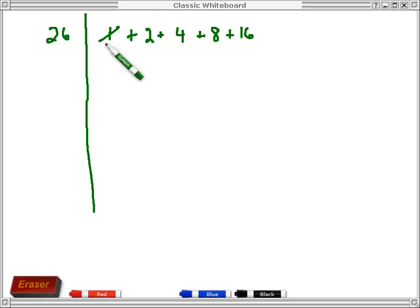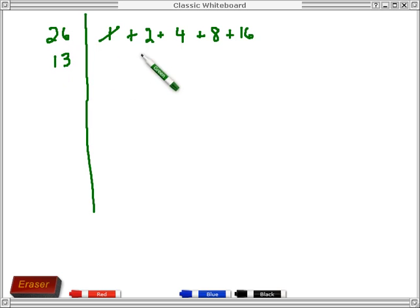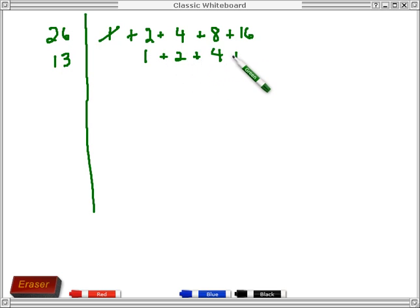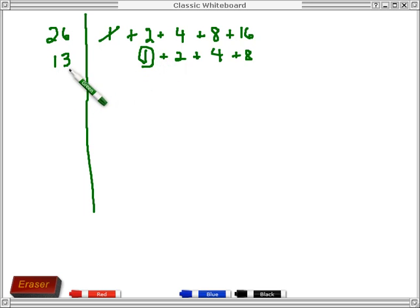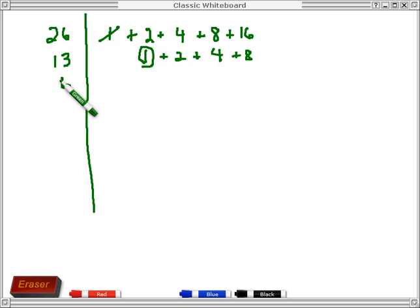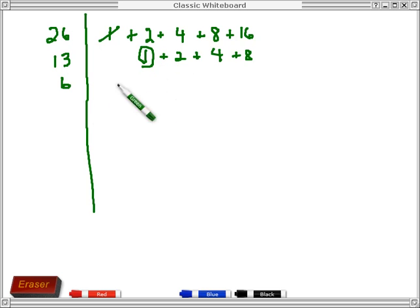Once I've decided whether to keep the 1 or not, I cut everything in half. So I cut 26 in half to get 13, and I have 1 plus 2 plus 4 plus 8. Now, is 13 odd? Yes it is — all the larger powers of 2 are even, so I need the 1 to make the sum odd, matching the left-hand side. I cut in half again, dropping the fraction, which corresponds to keeping that 1 — I've circled it to note that I'm hanging on to it because I needed it to make this odd.